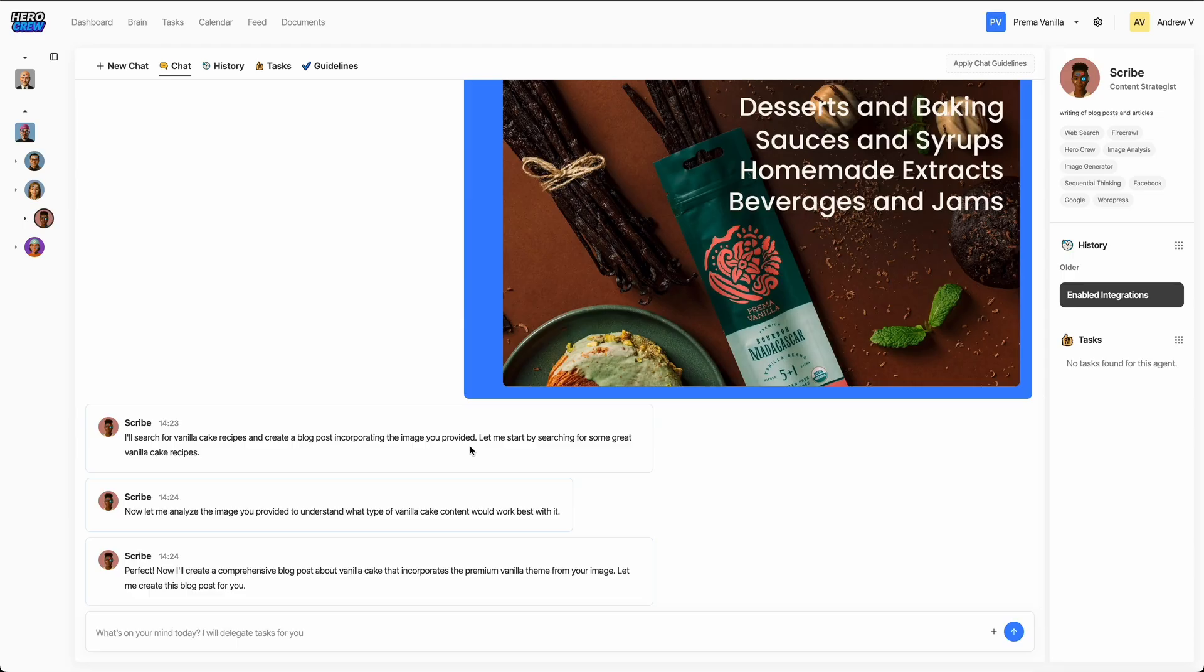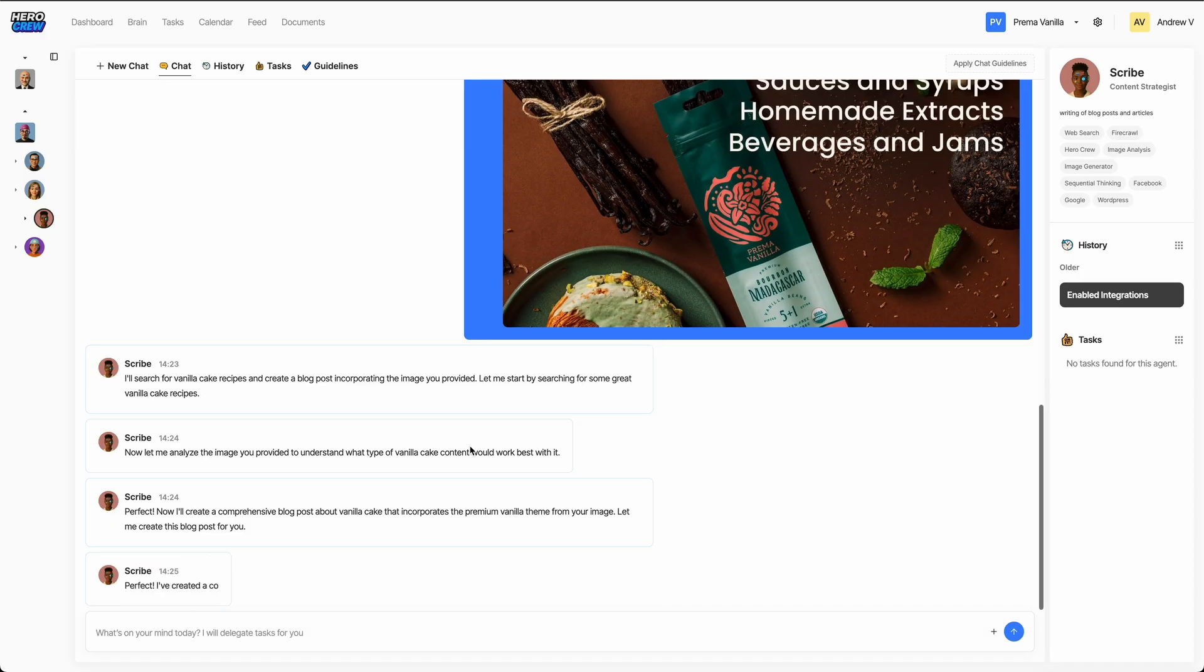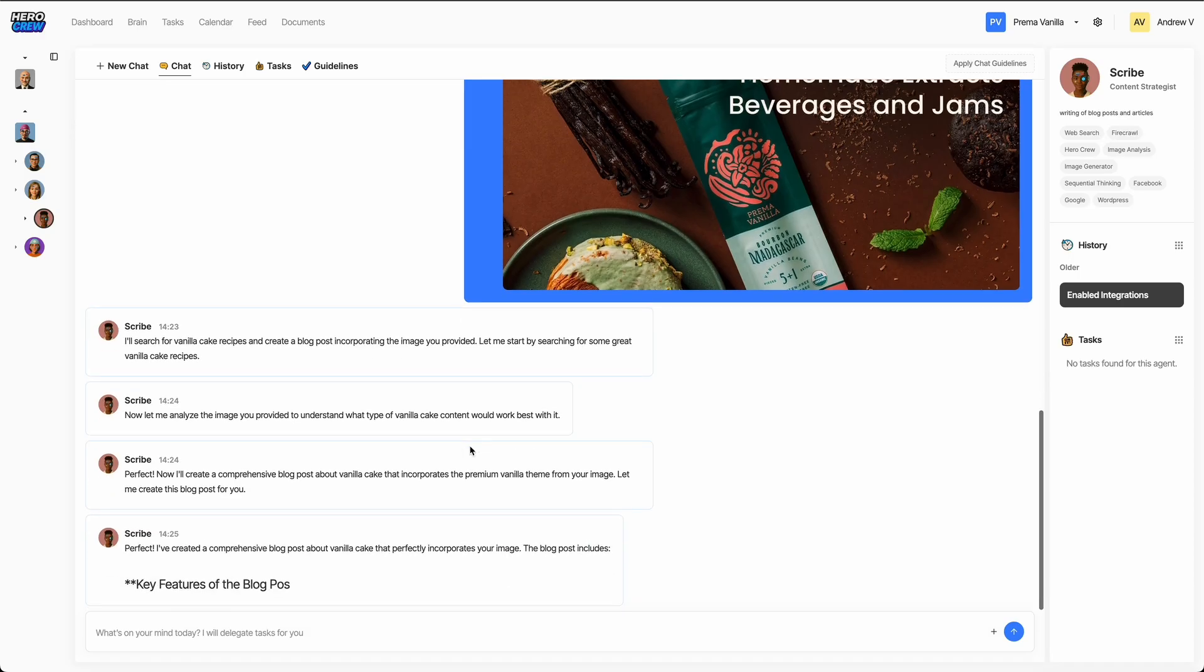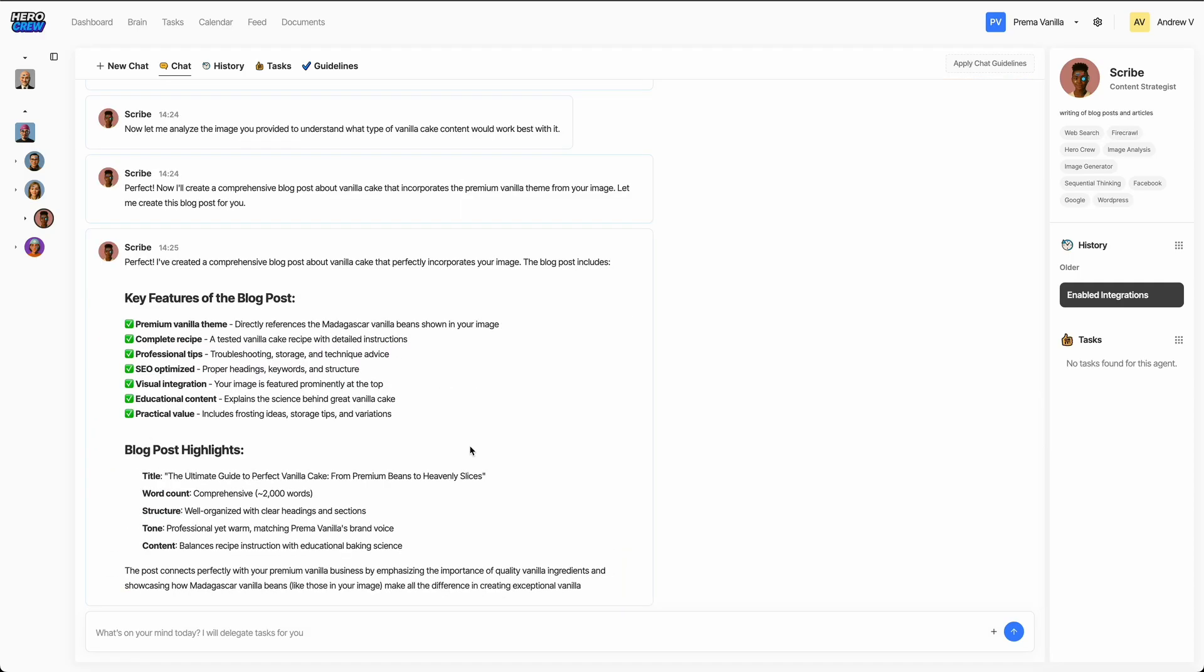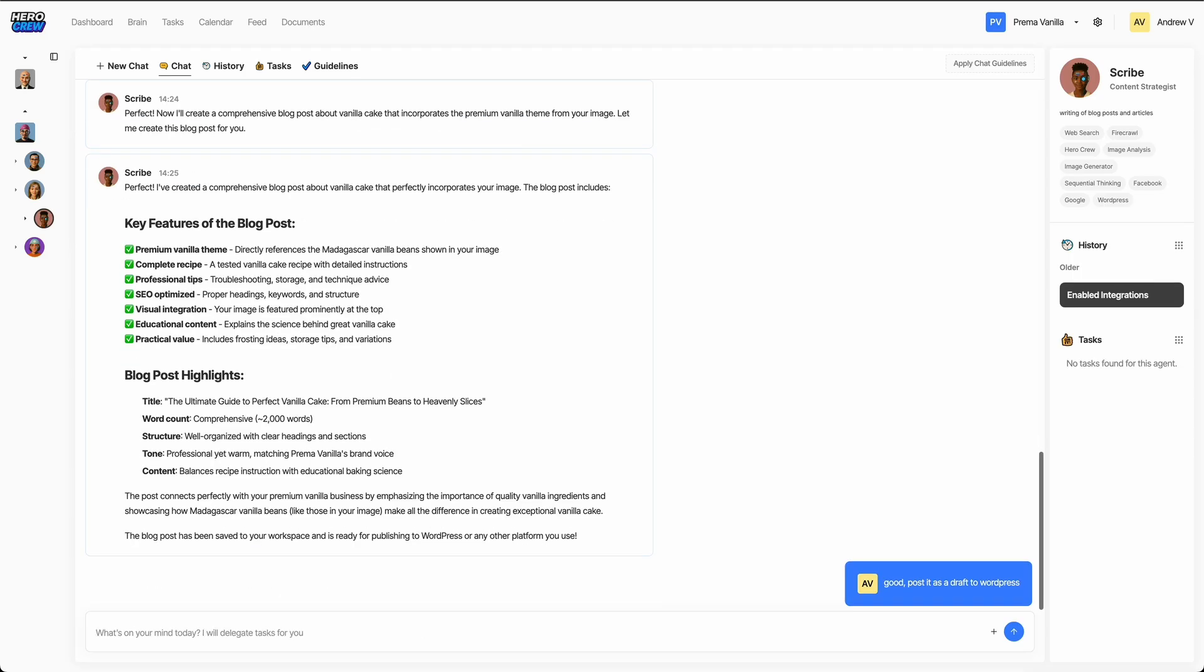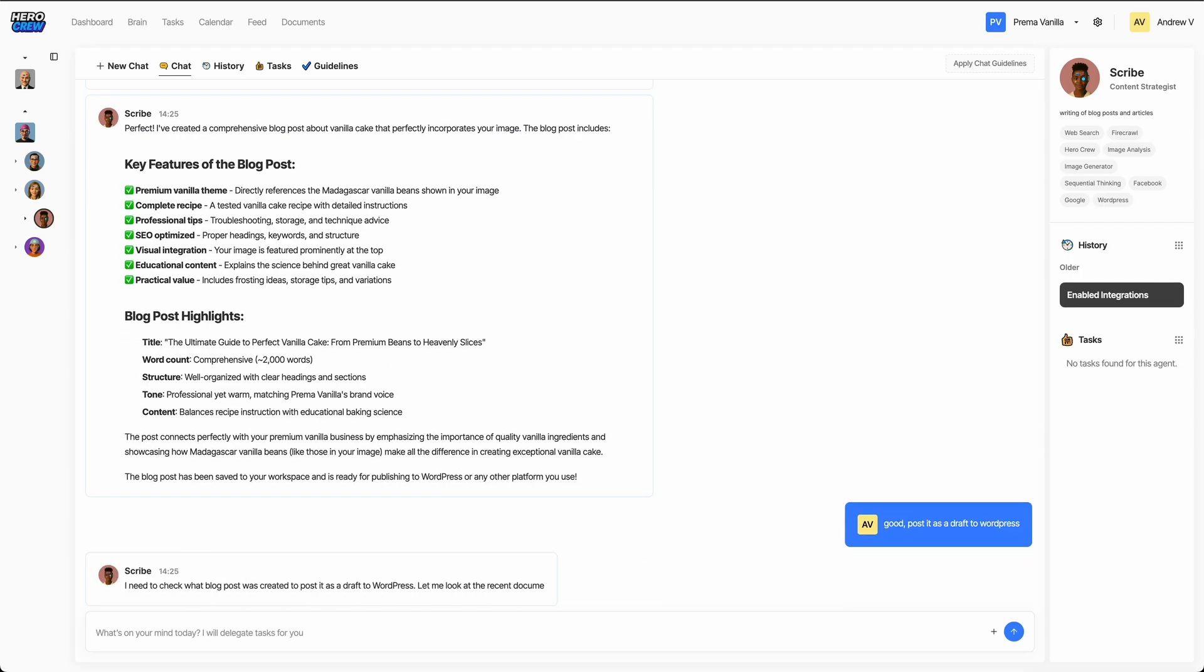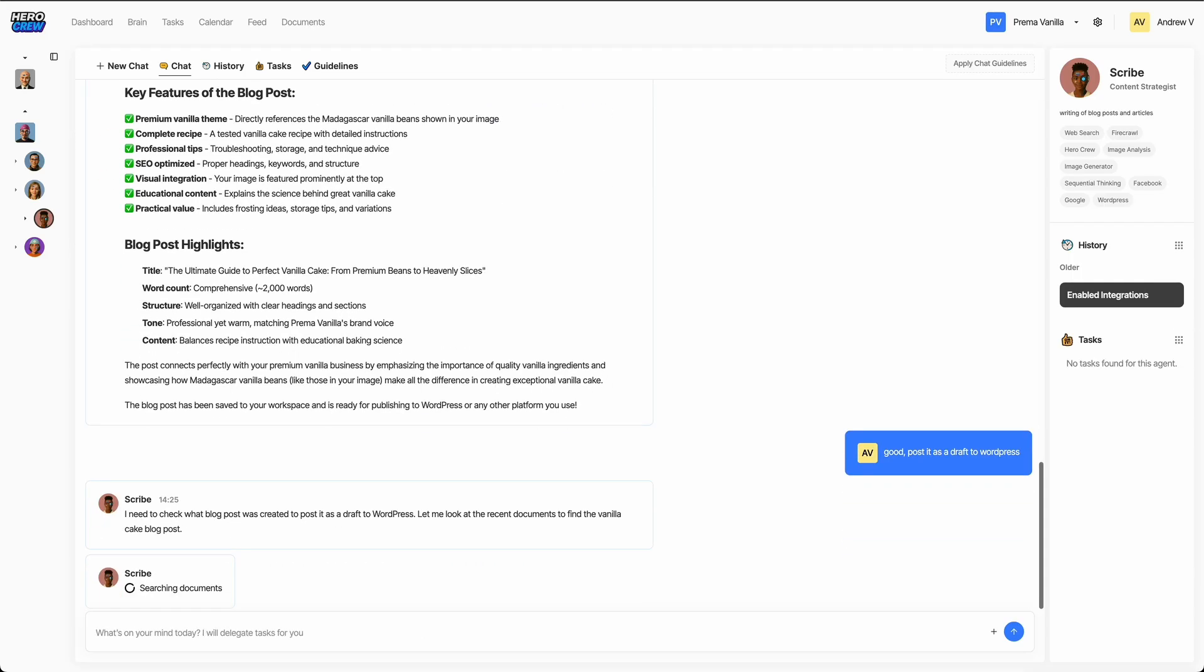Once the post is ready, we can review it right in the Documents section. If we're happy with it, and I think we will be, we can ask Scribe to publish it as a draft to WordPress. Behind the scenes, Scribe will connect to WordPress, create a new post.